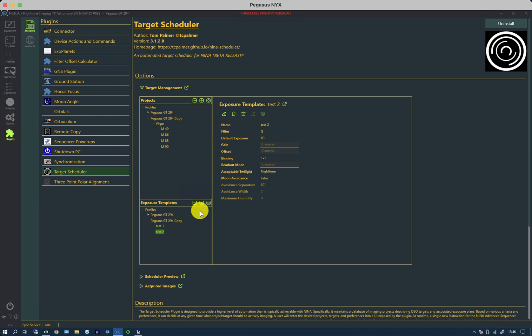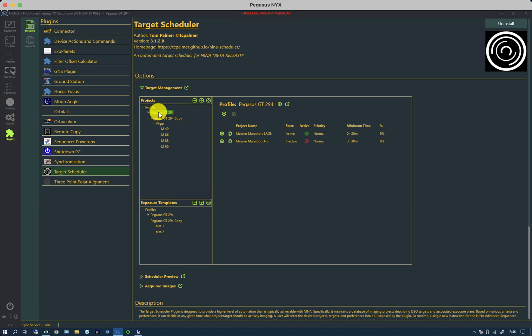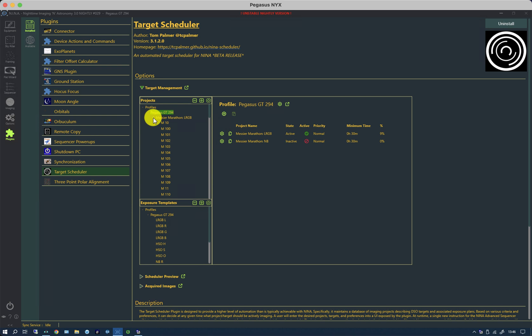What I want to do is ignore all this and go back to the original profile which is the one that I have loaded at the moment, and this has a slightly more complicated set of exposure profiles and targets and projects.